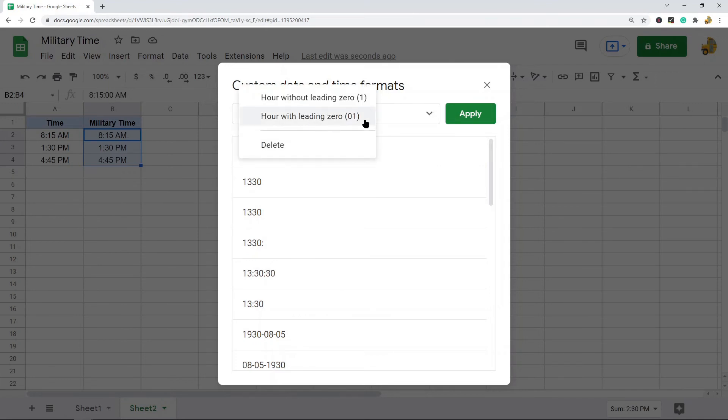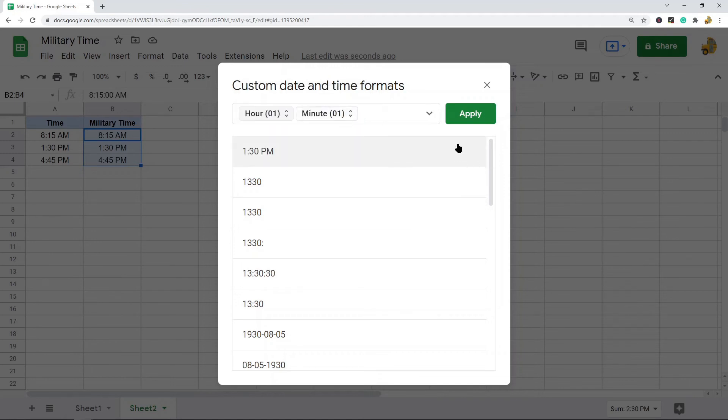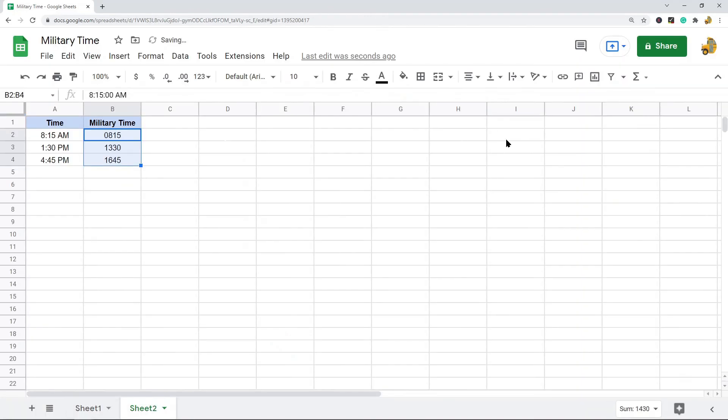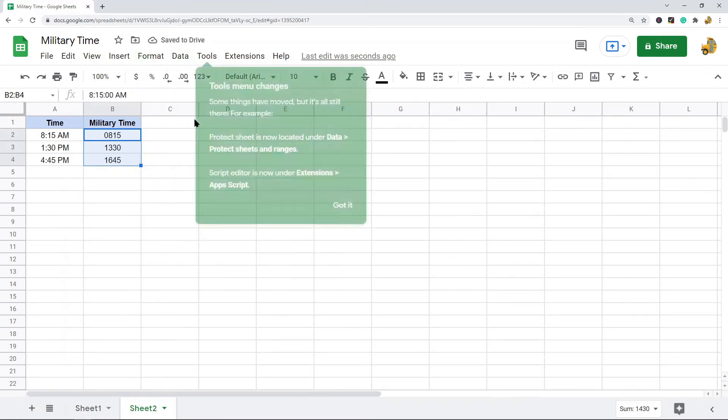When you hit Apply it'll be converted into military time.